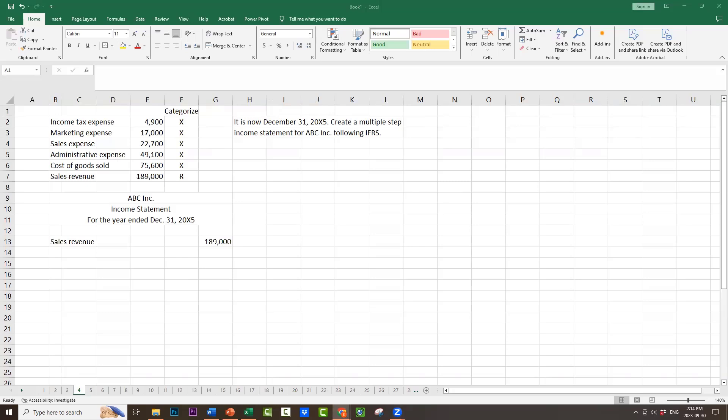Note, it did ask us to create a multiple-step income statement, so our next account should be cost of goods sold, $75,600. We're going to deduct the cost of goods sold from the sales revenue in order to create gross profit, $113,400. Remember, gross profit is the difference between the sales revenue and the cost of goods sold.